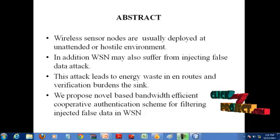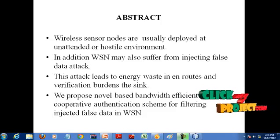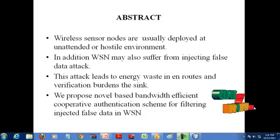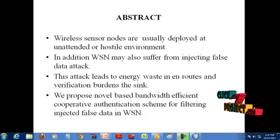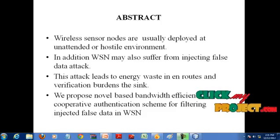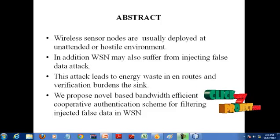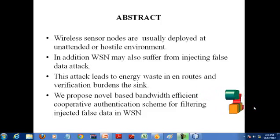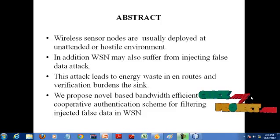Injecting false data attack is a well-known serious threat to wireless sensor networks, for which an adversary reports false information to the sink, causing erroneous decisions at the upper level and energy waste in en-route nodes.